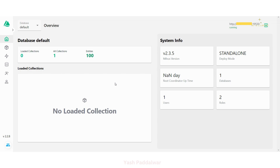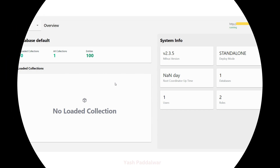I hope it is clear how we can run the Attu instance on Docker. We have seen two different ways of installing Attu on our local system. If you have any doubts, feel free to put them in the comment section — I'll be happy to solve them. For more such videos, do like, share, and subscribe to my channel, hit the bell icon, and don't forget to follow me on Instagram and join me on Telegram. Thanks for watching, have a good day ahead!